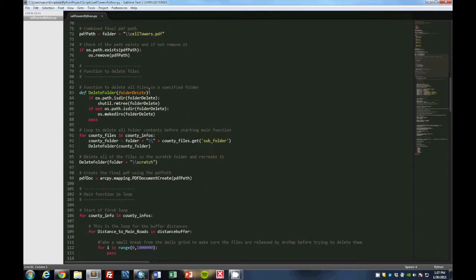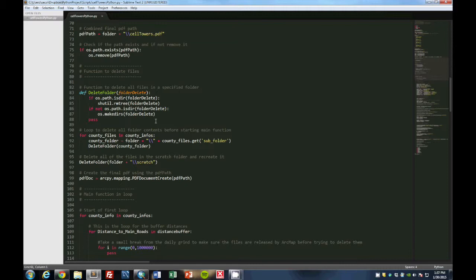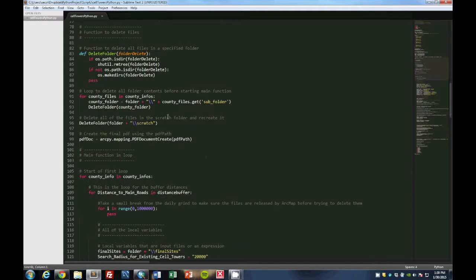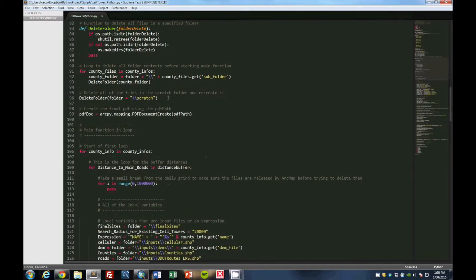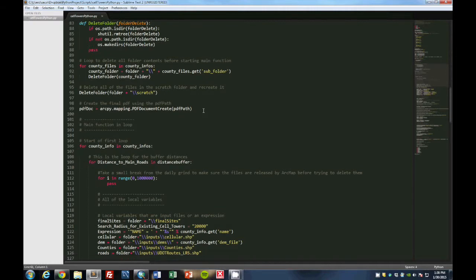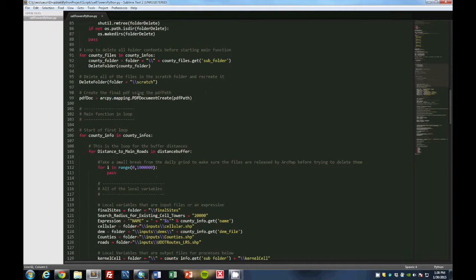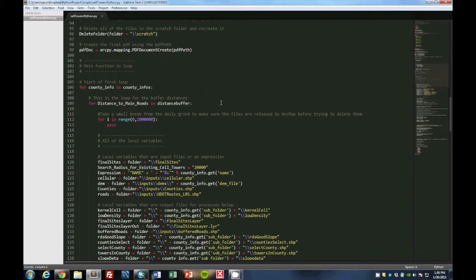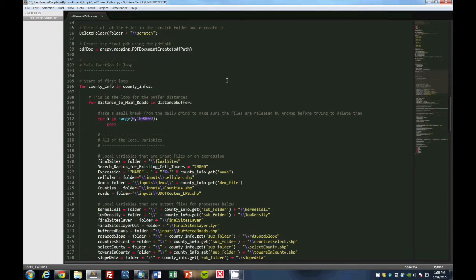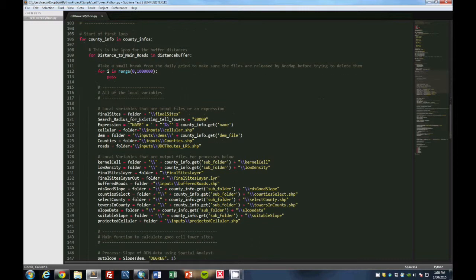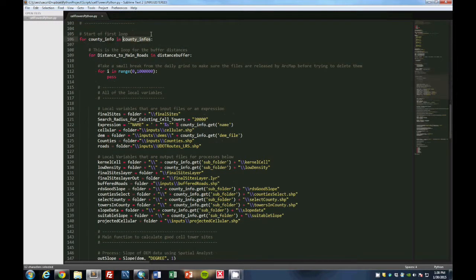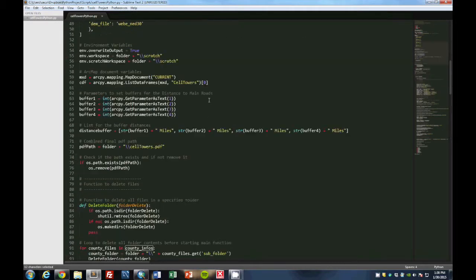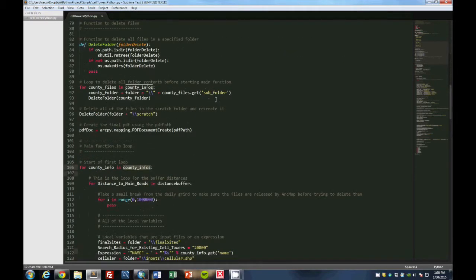Then we have a function to delete files, so we delete all the directories and files and recreate the directories before we start, just in case there's any kind of issues or any kind of files that may cause issues as we're running the script. This is looped through to actually delete all of them. We delete the ScratchSpace work folder, and then we create the initial PDF path. Now this is the start of the main function in the loop, and we start by saying county info and county infos. So if you remember that county infos was the dictionary that we created to show the four counties that we're going to go through.